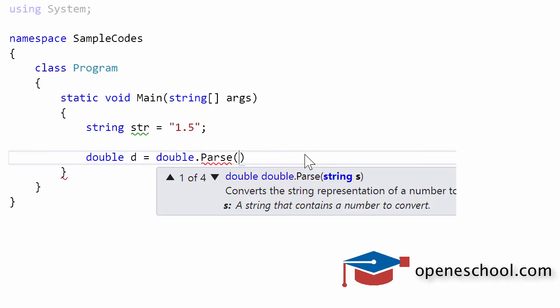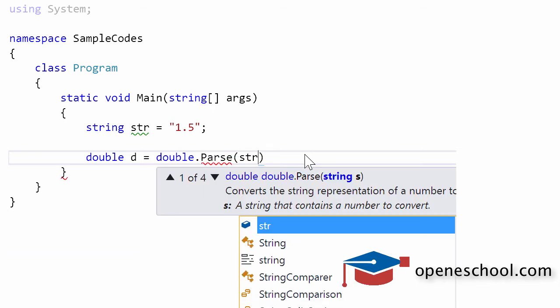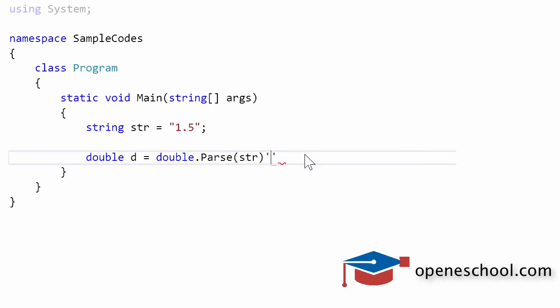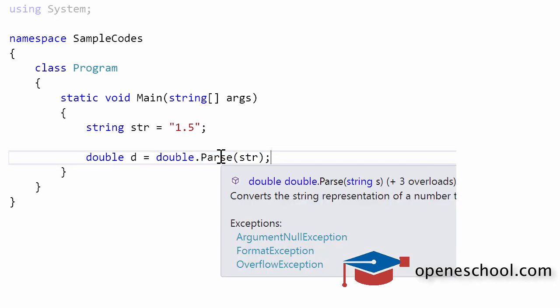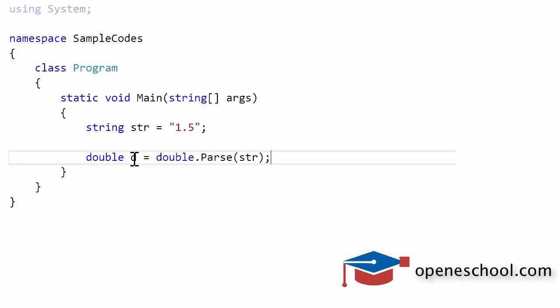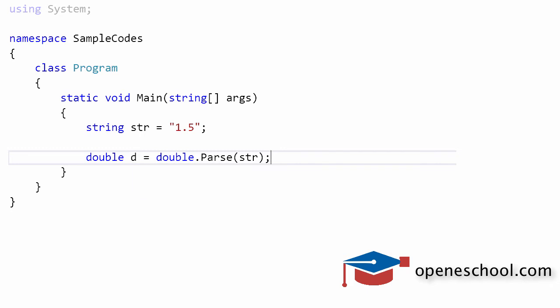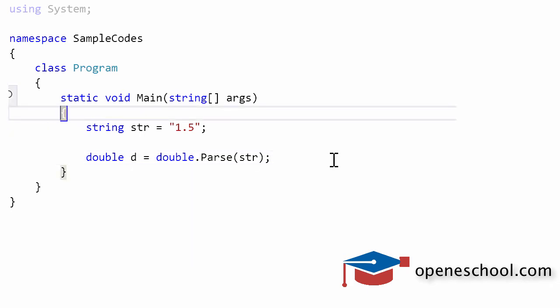If we give a string value to this parse function, it will convert that string value into double and it will get stored in the double variable that we have created.